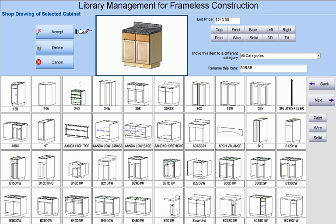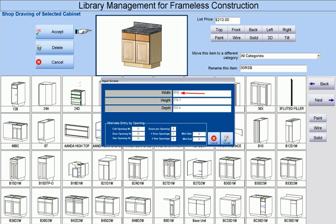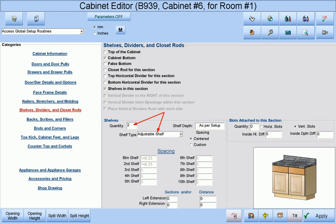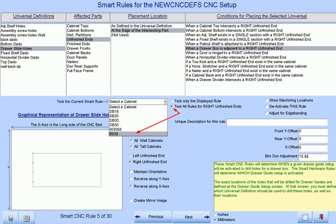Let's make a base cabinet taller than usual and see how our smart rules process the unfinished end. We first select a cabinet from our library and change its height to an arbitrary 950 millimeters. We make sure we have some adjustable shelves in it and check how our smart rules will process it when we are ready to process the whole job.